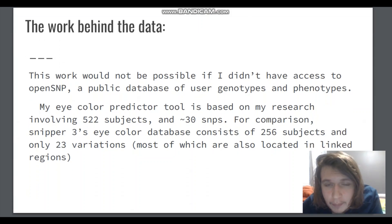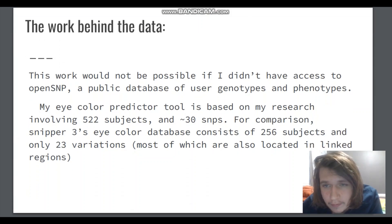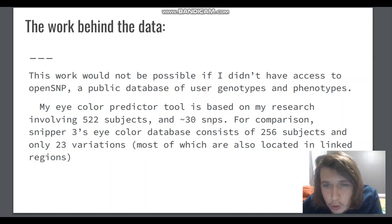The work behind the data. This work would not be possible if I didn't have access to OpenSNP, a public database of user genotypes and phenotypes.